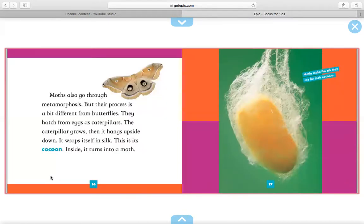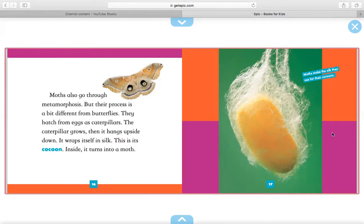Moths also go through metamorphosis, but their process is a bit different from butterflies. They hatch from eggs as caterpillars. The caterpillar grows, then it hangs upside down. It wraps itself in silk. This is its cocoon. Inside, it turns into a moth. Right here, it says moths make the silk they use for their cocoons.